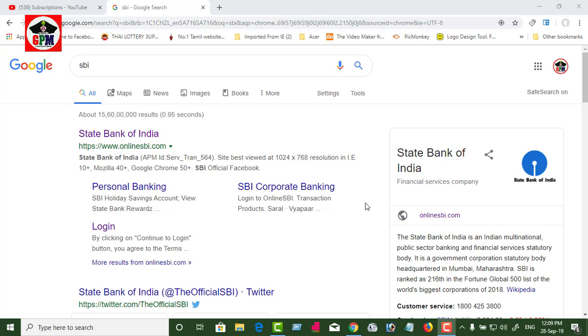You can check the bank online. If you have a new update, you can check the net banking.